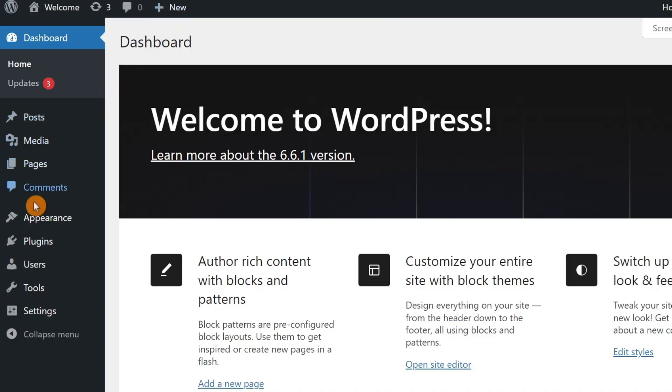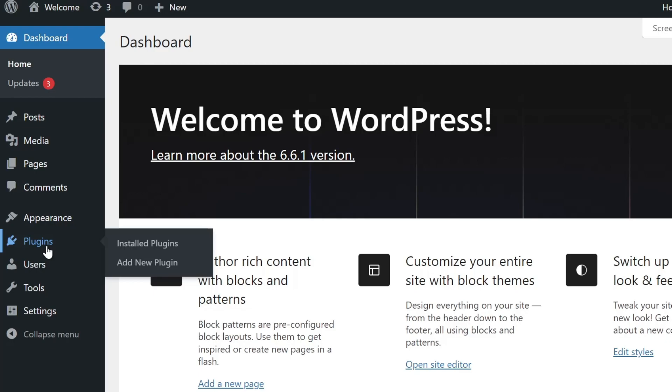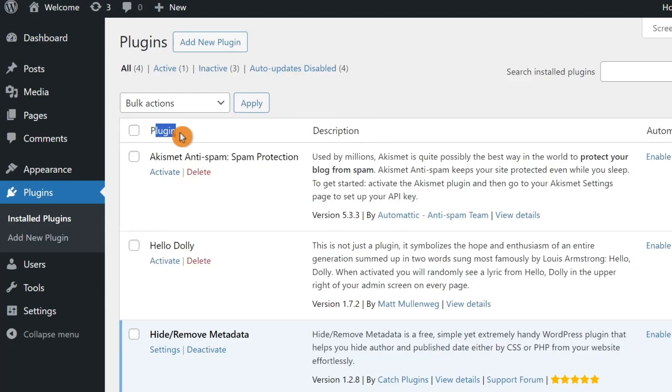If you're using a caching plugin on your site, you may also want to purge your site's cache through the plugin settings. Go to the WordPress dashboard, navigate to plugins, then find your caching plugin, and look for the settings to clear the cache.